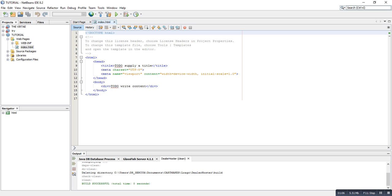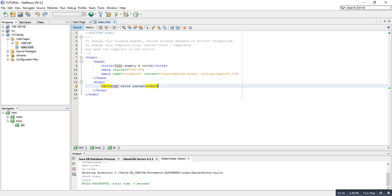So now the project is being created. We need Bootstrap files, so I'm going to show you how to get Bootstrap files from the internet.